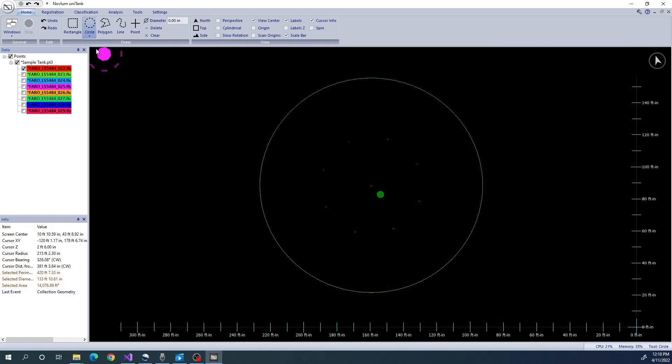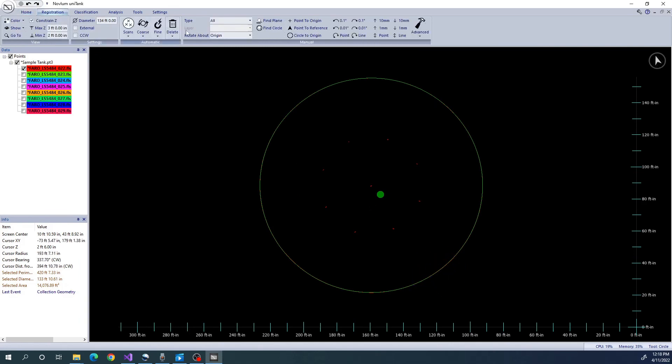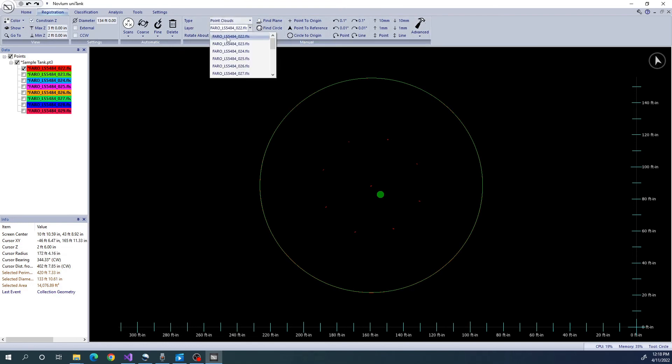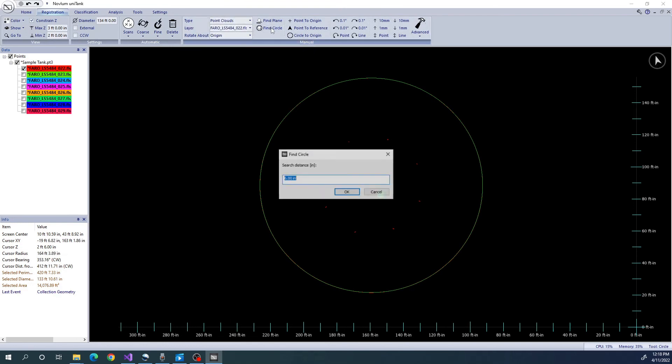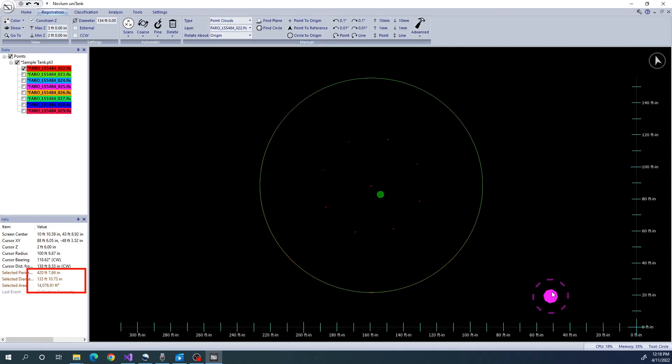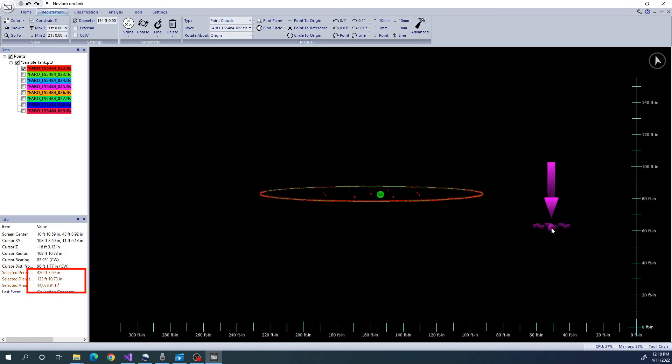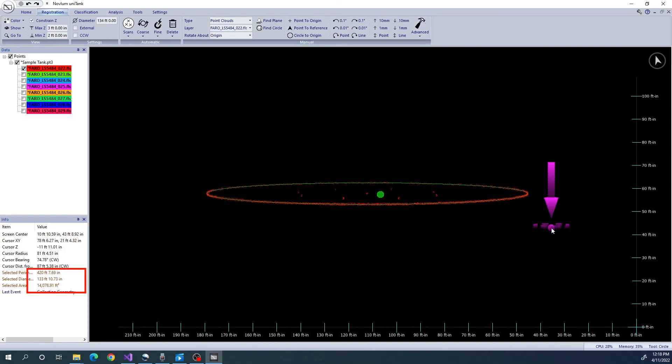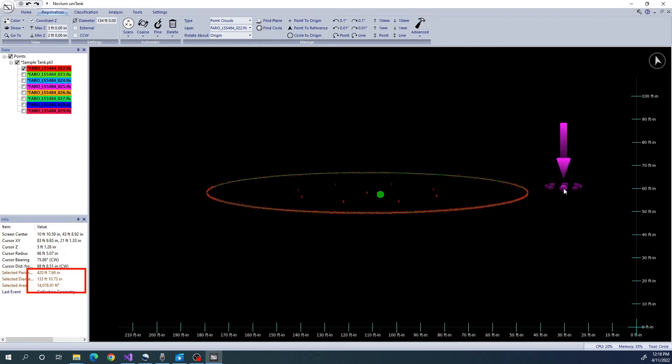I'm going to use the Find Circle tool to fit the circle I have drawn to the data. This will give me a very accurate measurement of the tank's diameter. You can use the Circle Find tool to not only estimate shell diameters, but also column diameters and areas.